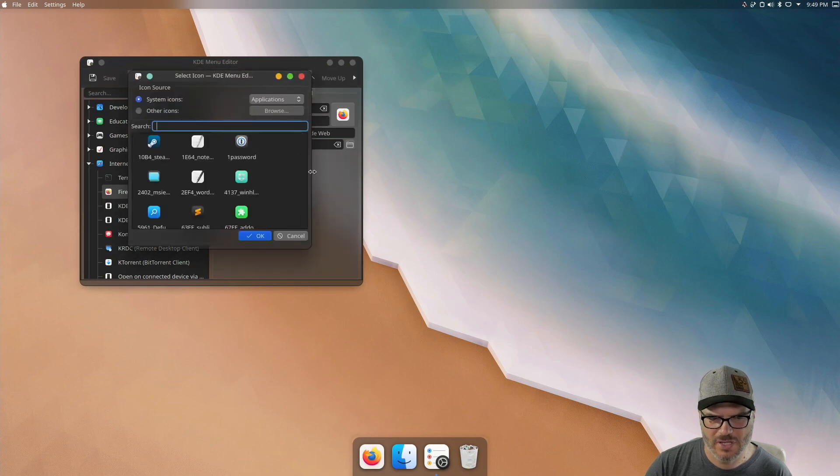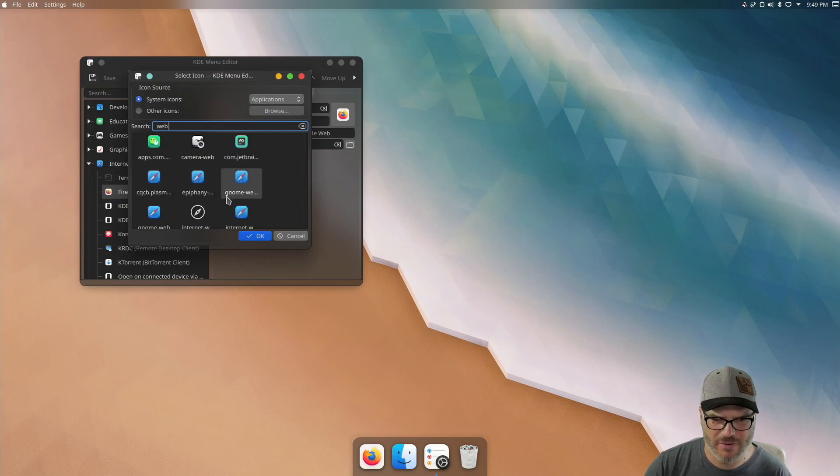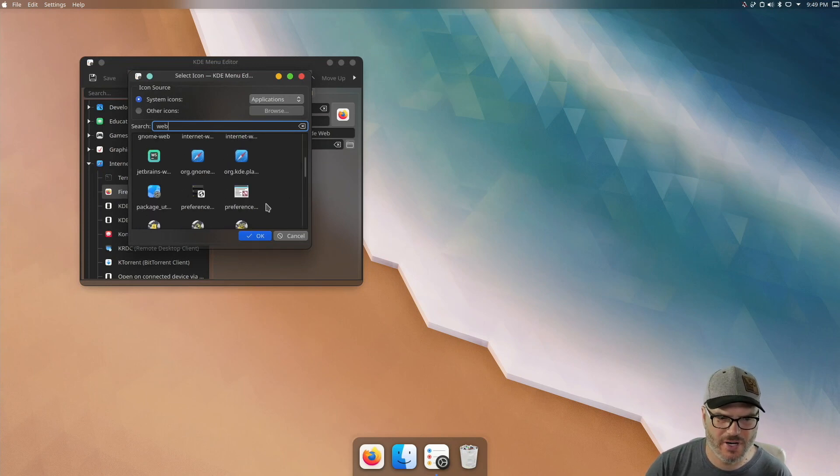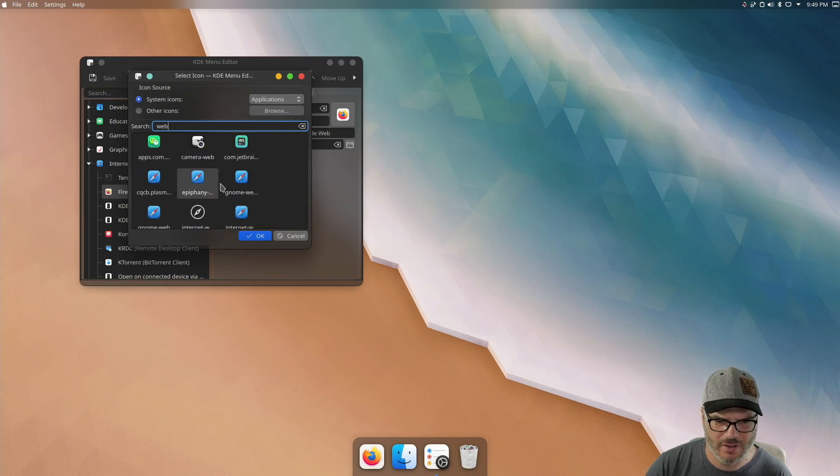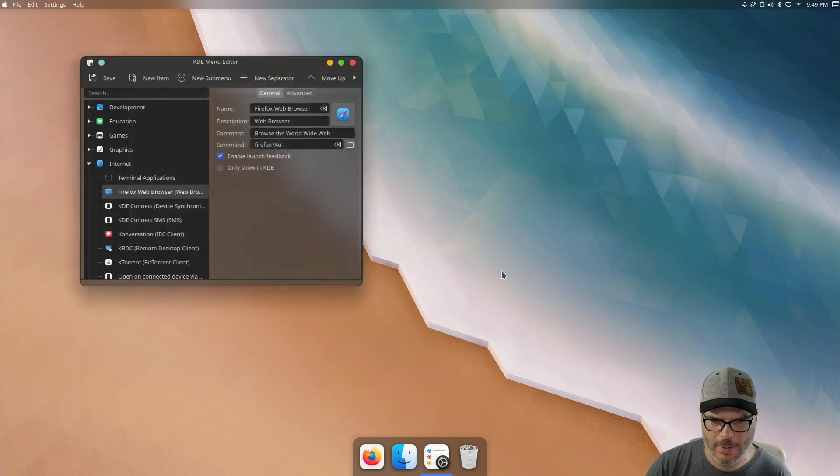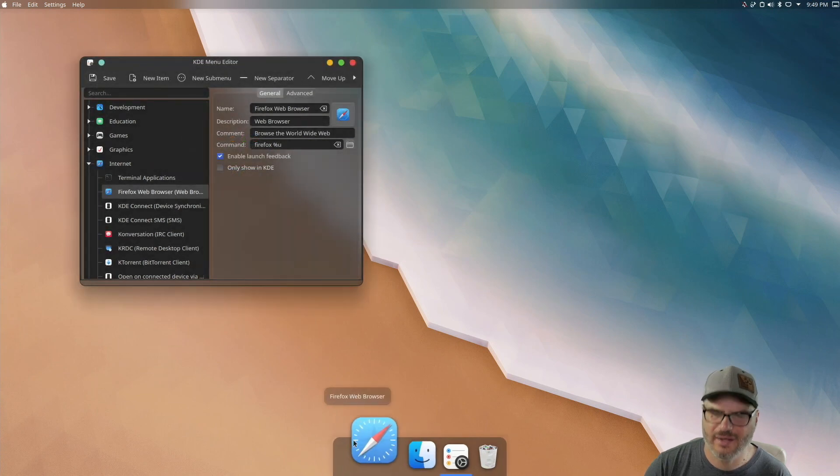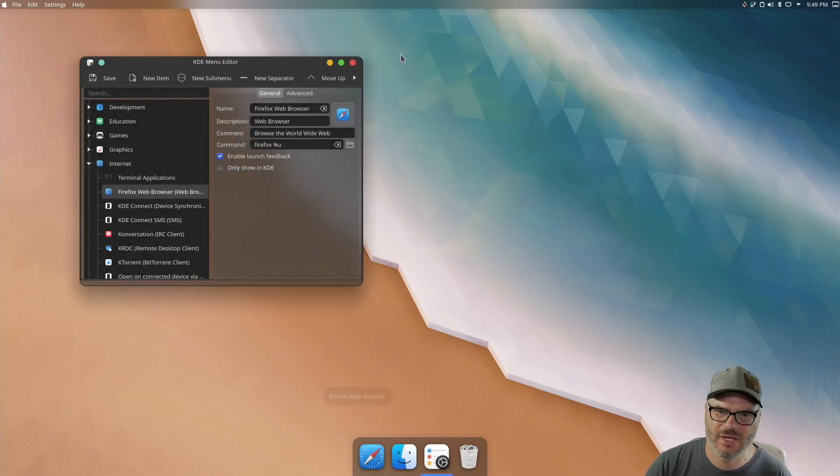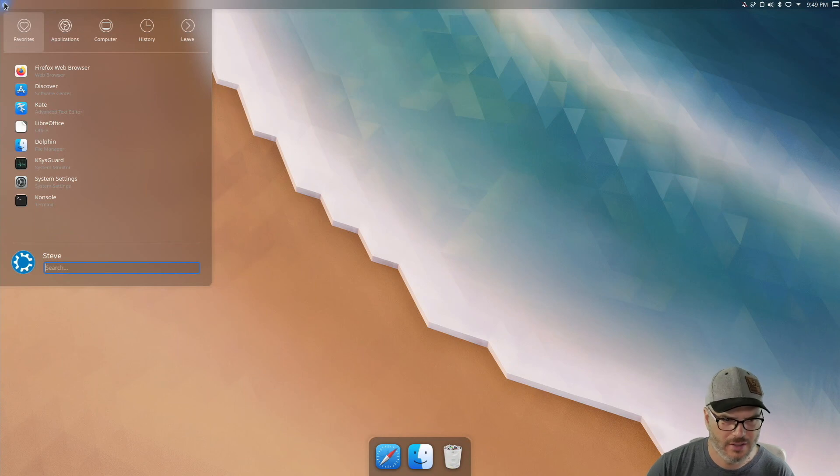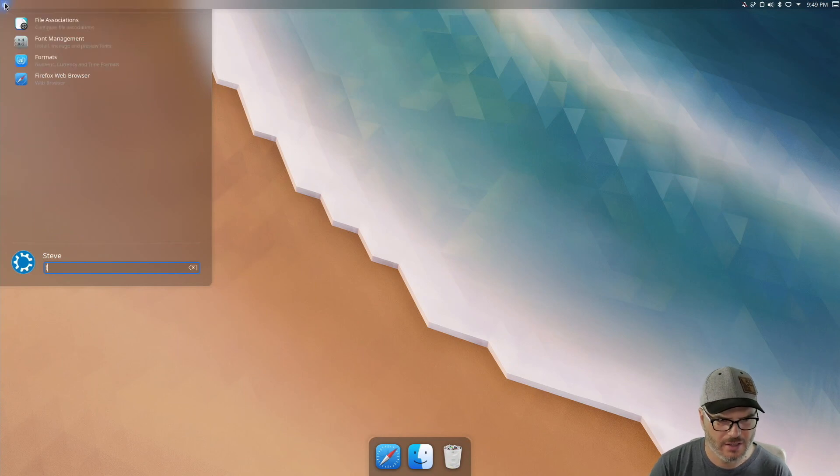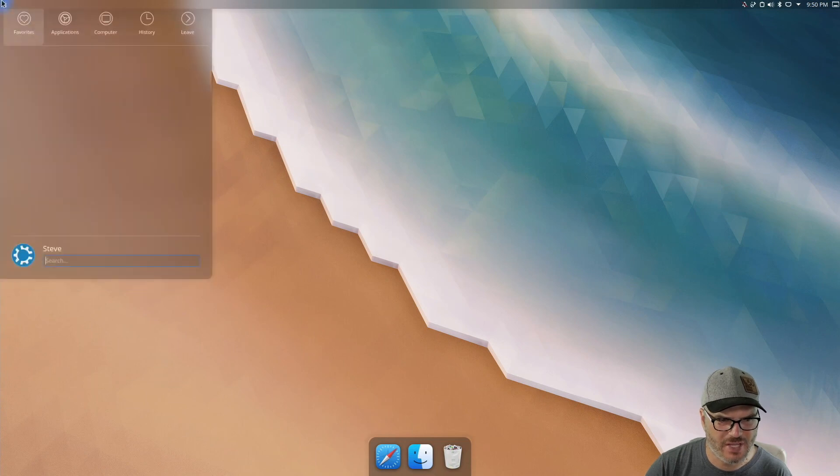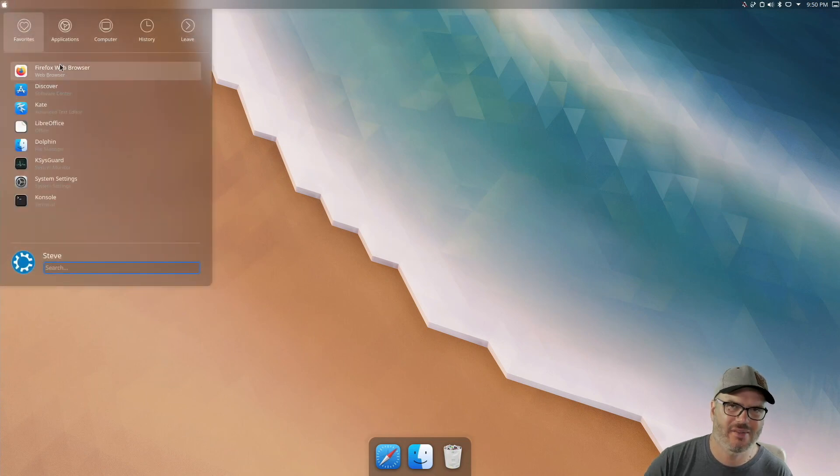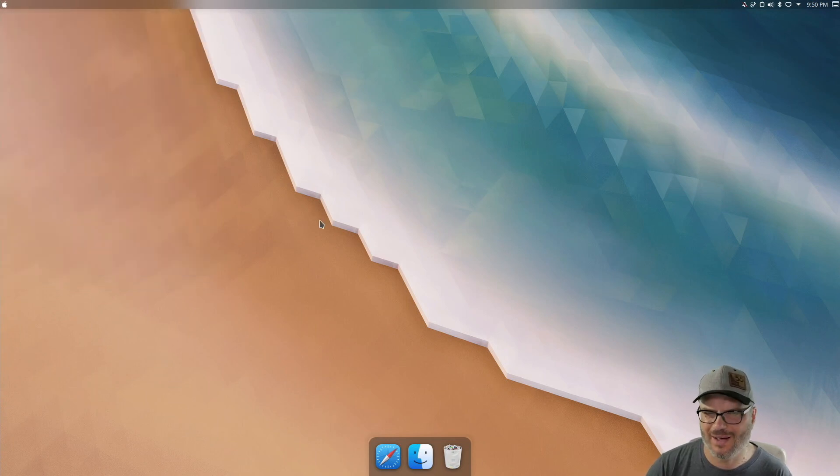And then we can just do something like type in web and we can see that we have a few different options for the Safari icon. Let's just select this one. And then when we do a save, we'll see that icon update in both the dock and inside the menu, Firefox web browser. You may have noticed that this one has not updated yet. That's just because the cache hasn't updated. But when you restart or log out, log back in, that'll be refreshed.